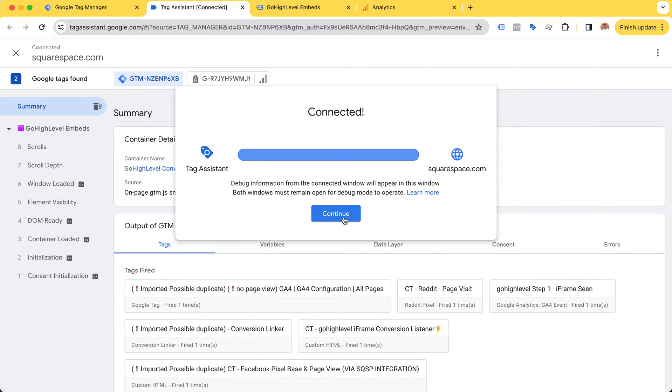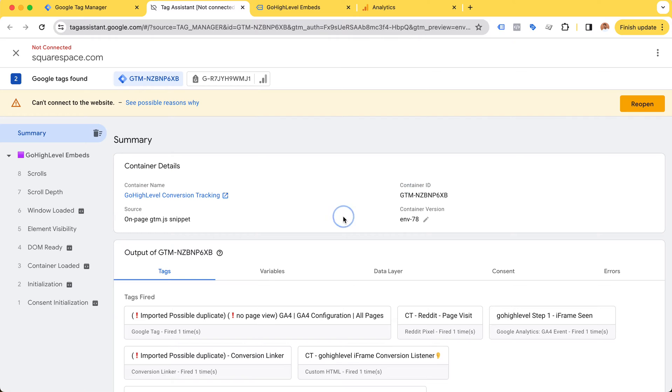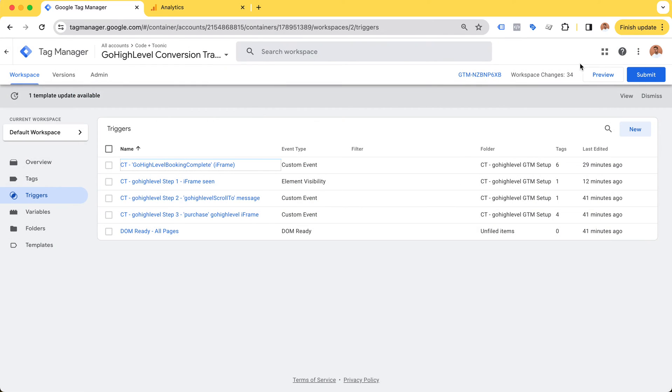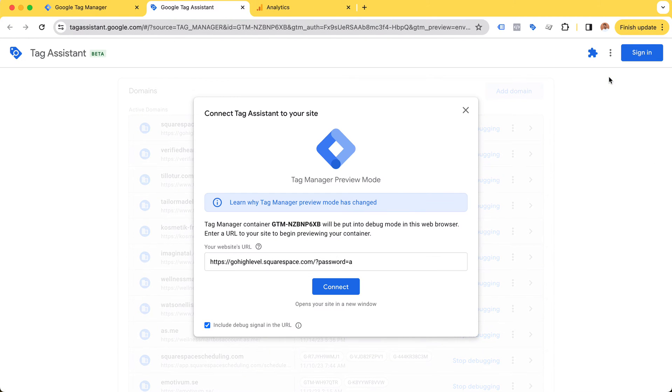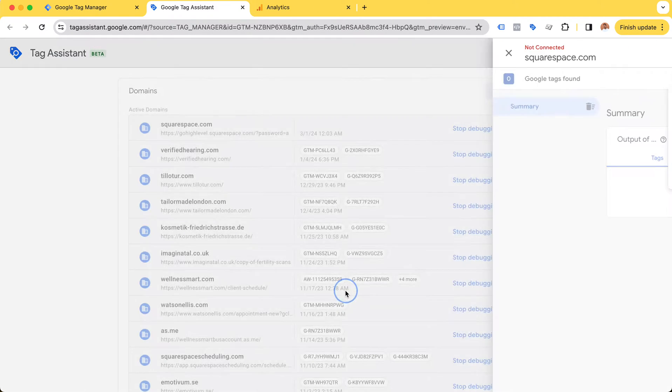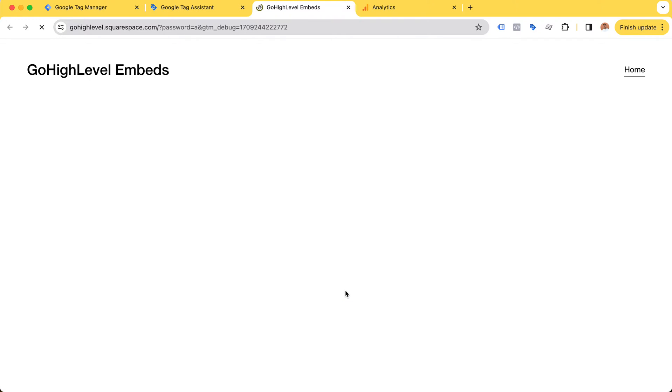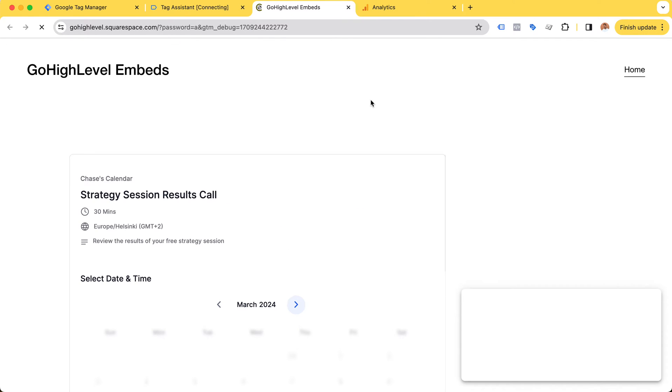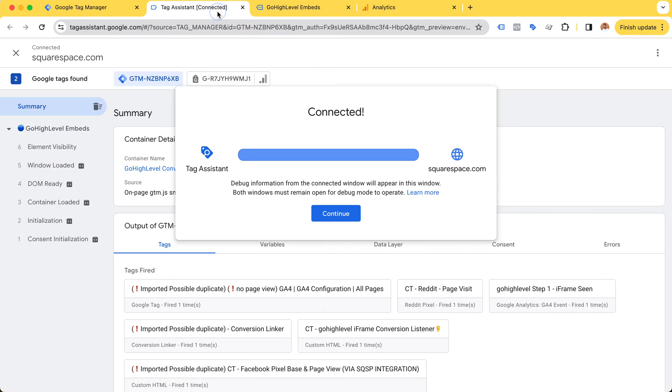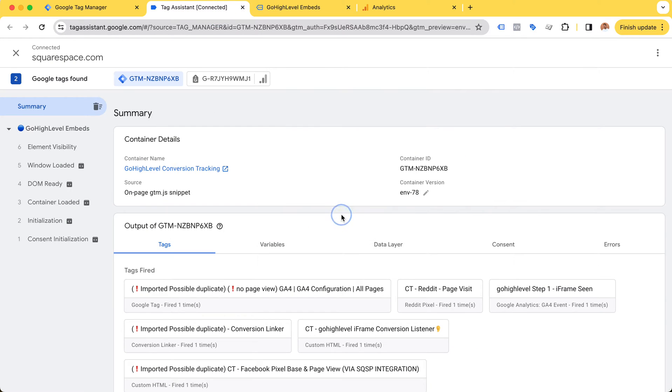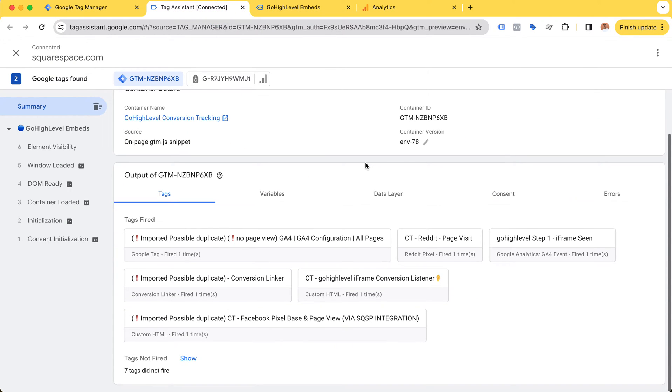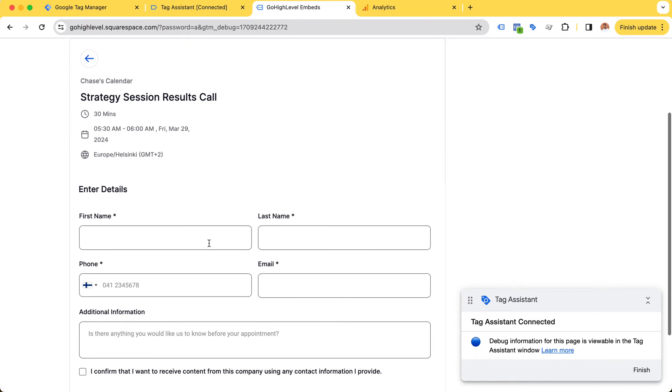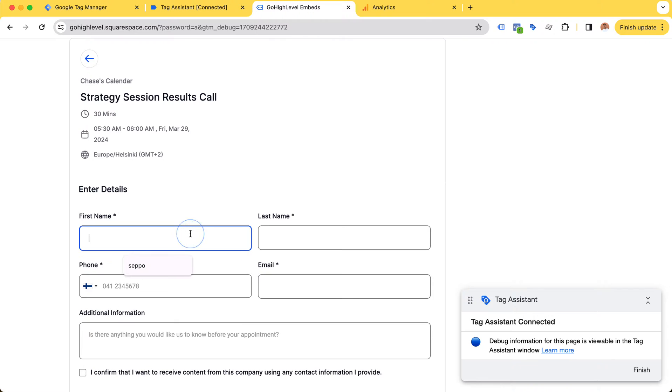Let's take this for a test drive. I'm going to click preview. Here in our tag assistant we can see that our iframe conversion listener tag has been fired, which means it's now actively listening for any messages that come from this iframe.